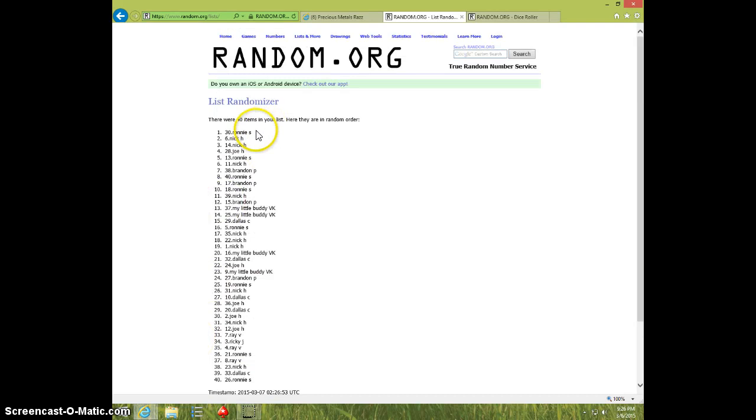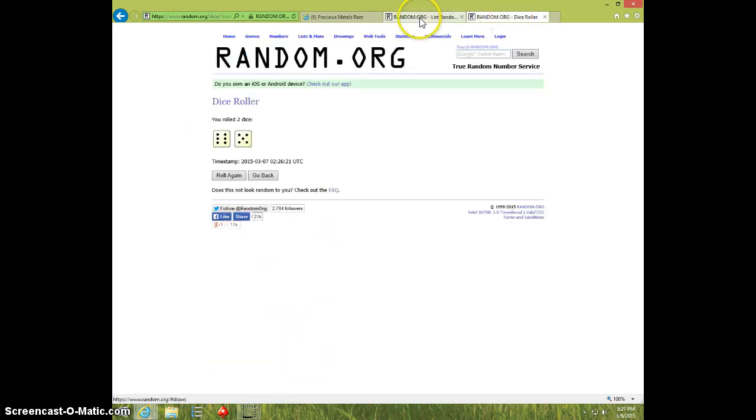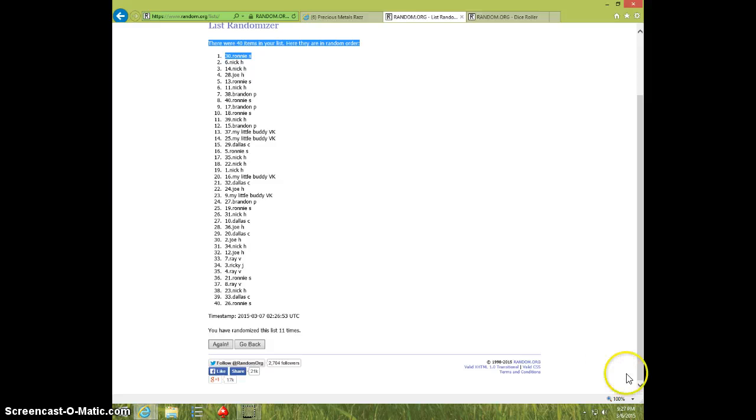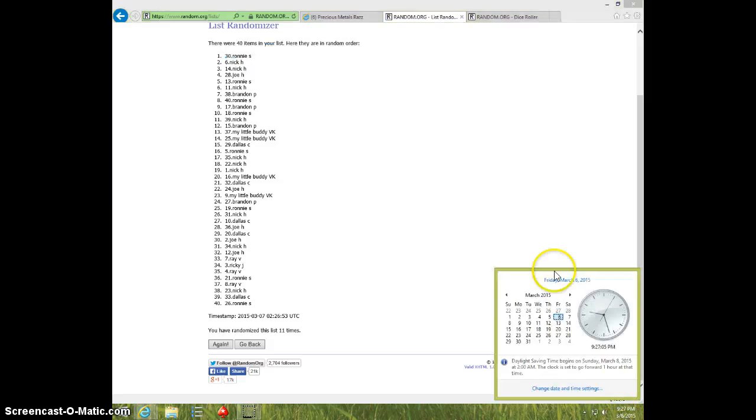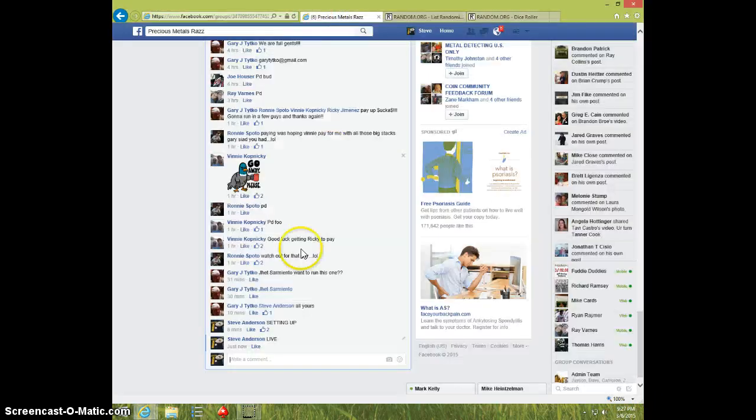Wow, those dudes are winning everything tonight. Spot number 30, Ronnie. 11 times, 11 on the dice, Ronnie on top, 9.27. Ronnie, send your info to Gary.